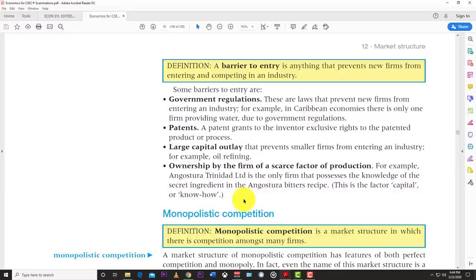A patent grants the inventor exclusive rights to the patented product or process. If you have a patent, nobody else can legally use that process to produce the good — you are the only one who can produce it in that manner. This normally lasts for a certain period of time, but during that period you have a monopoly because you are the only one who can legally produce that good in that manner.